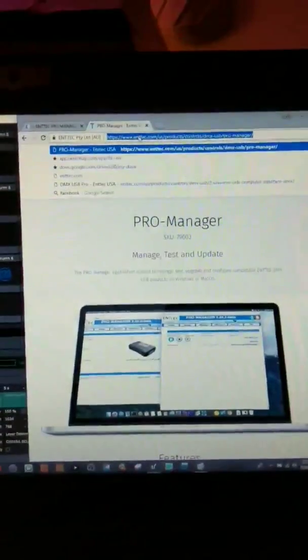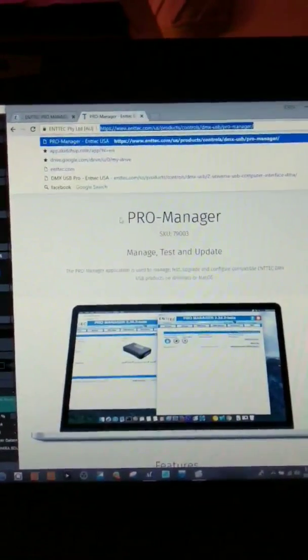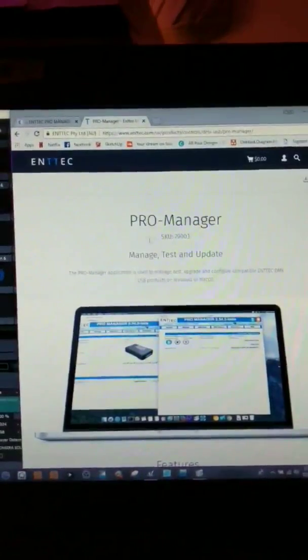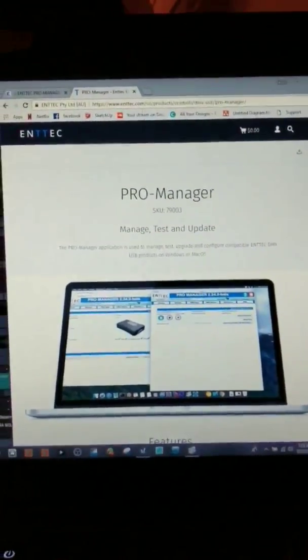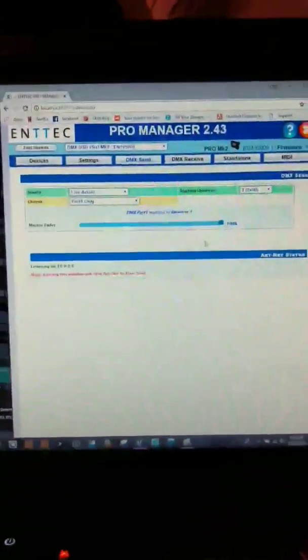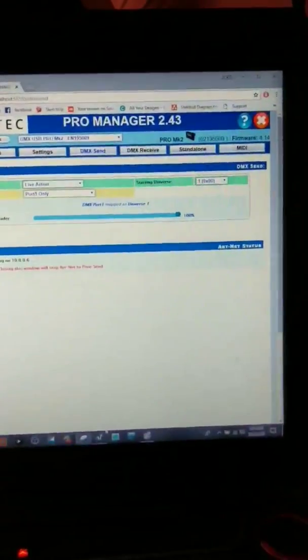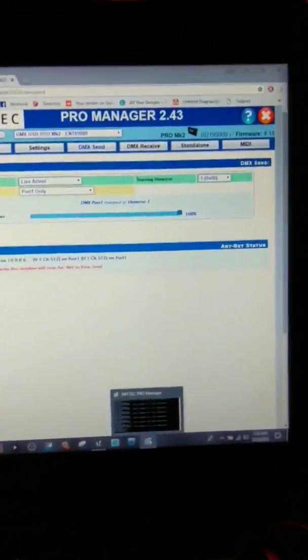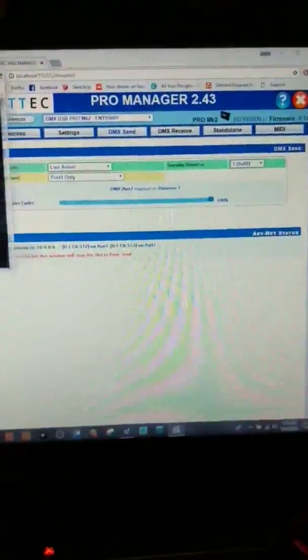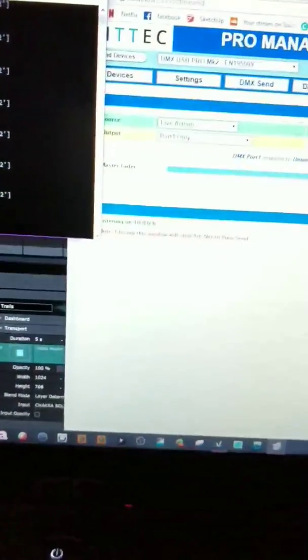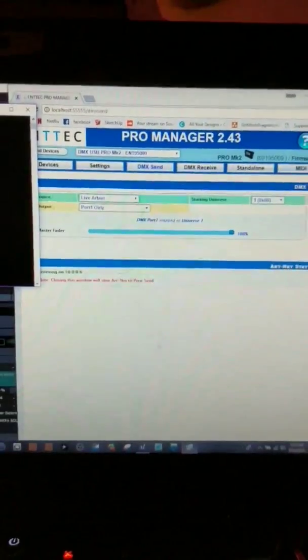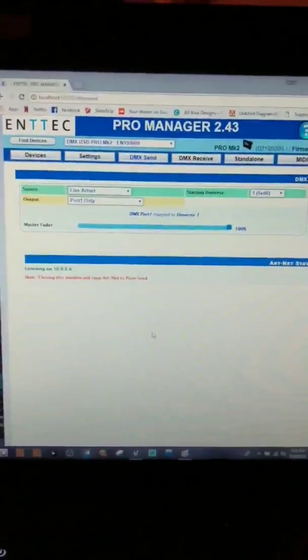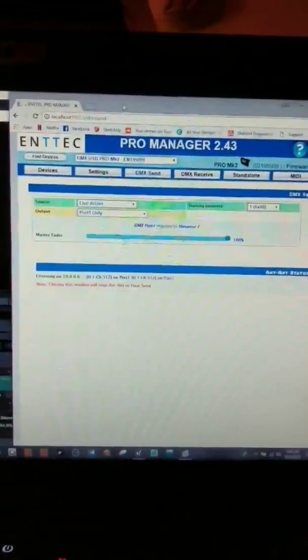So first off, you're going to go to this website, ENTEC Pro Manager download. It is a great shell application that, once installed, looks like this little ENTEC Pro Manager, almost looks like a camcorder, and when you run it, it opens up either Google Chrome or your default browser.